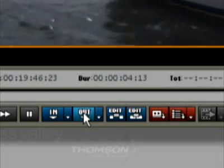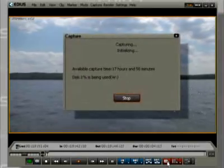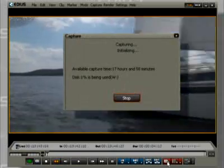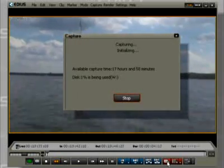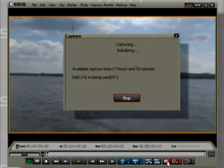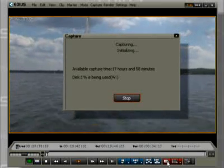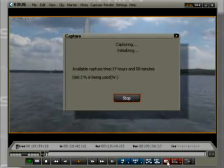After capture has been clicked, EDIUS steers to a point on the tape 7 seconds before the in point, or 5 seconds for the pre-roll and 2 seconds for the margin.